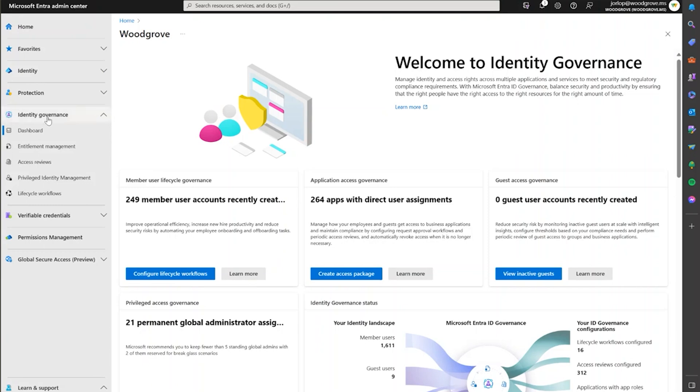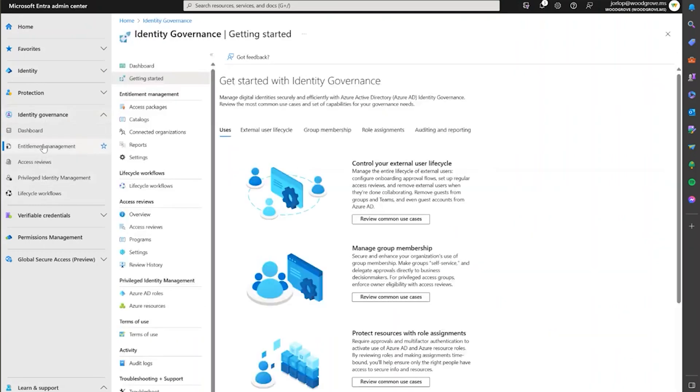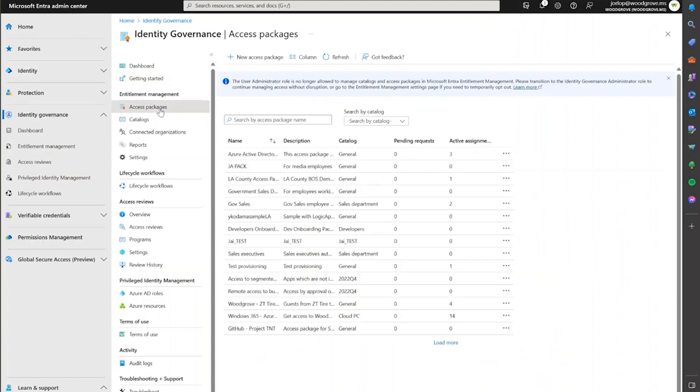We're going to go to the Identity Governance menu, Entitlement Management, and Access Packages.